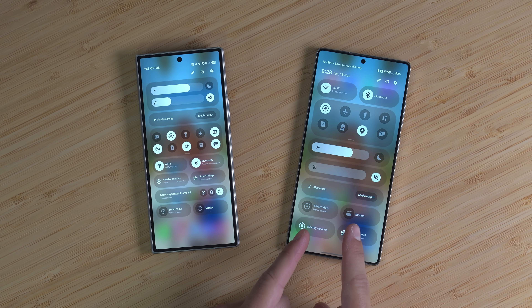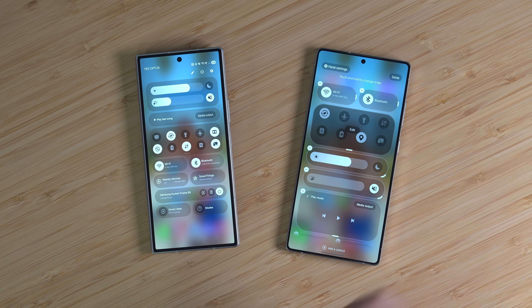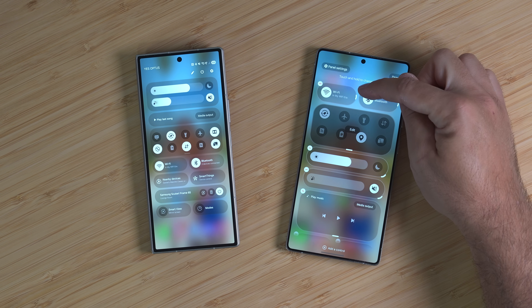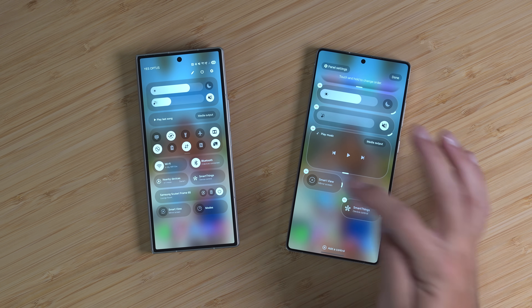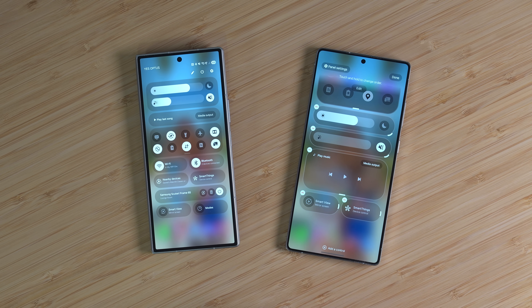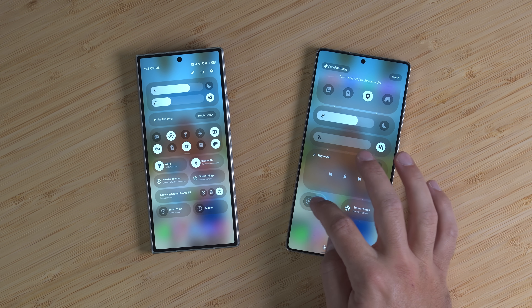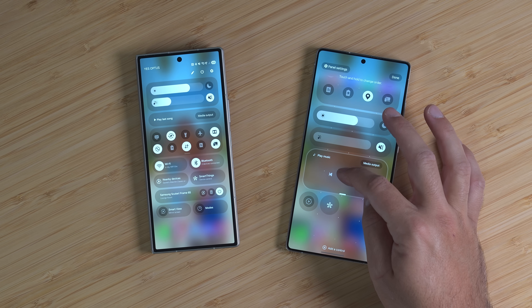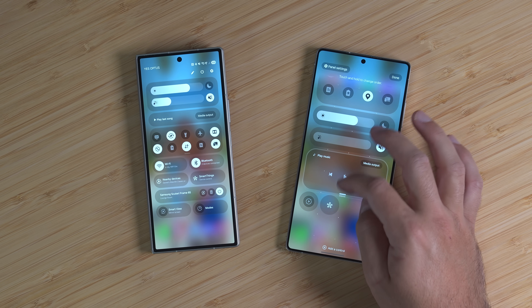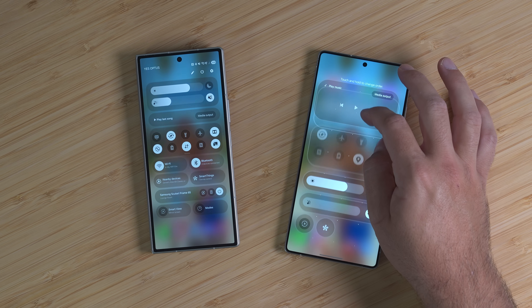Shifting over to 8.5, this is where the fun starts. If I hit the edit toggle here, immediately you get the touch-and-hold to change order, but you also see extra things — you can see the delete button. I don't use modes or nearby devices, so I deleted them. Then you see other toggles where you can actually slide across and make them smaller, or make the play music one bigger, and drag it into a different order.